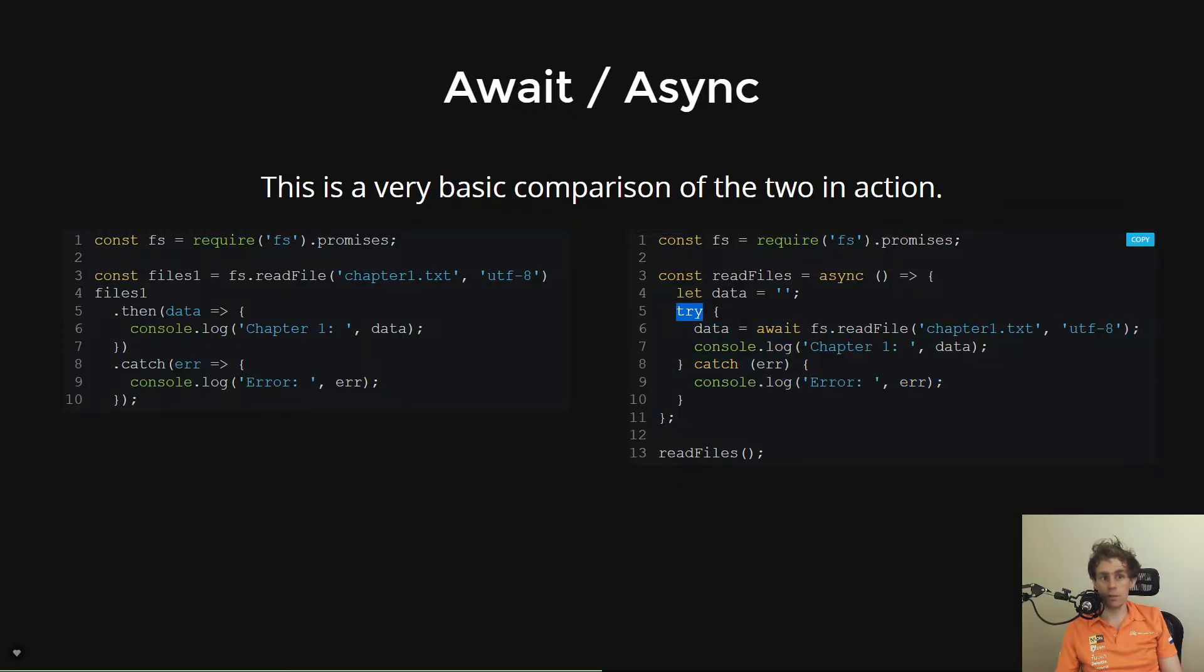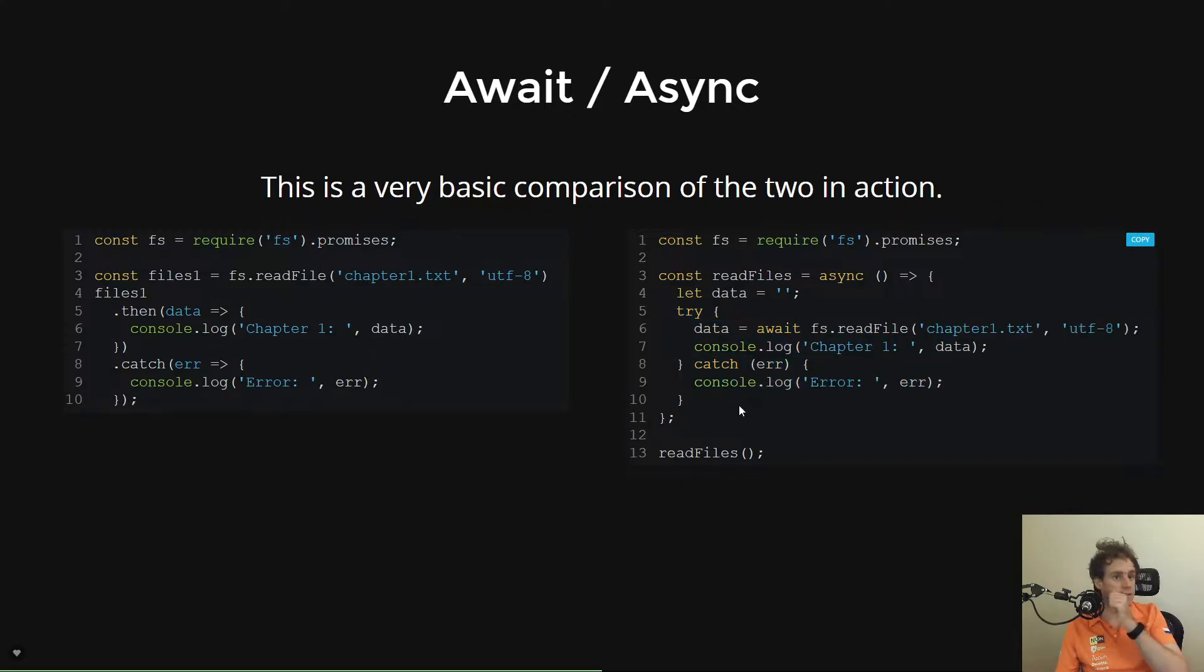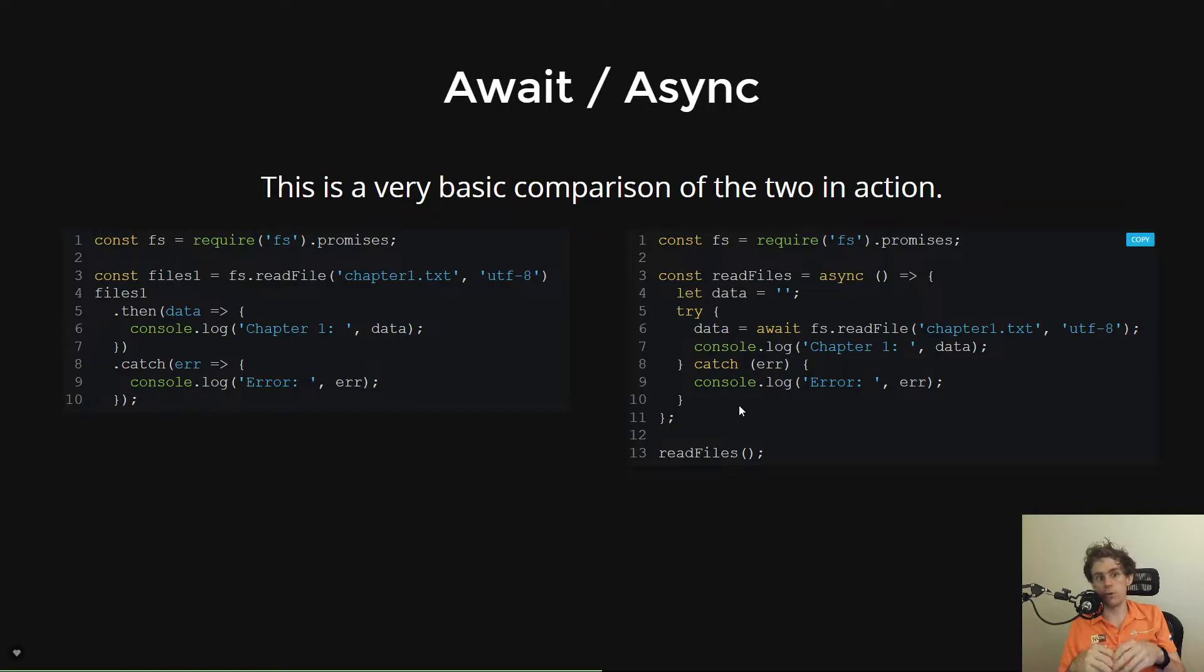So this probably looks quite similar to what you might have expected this approach to be before you learned about callbacks and promises.